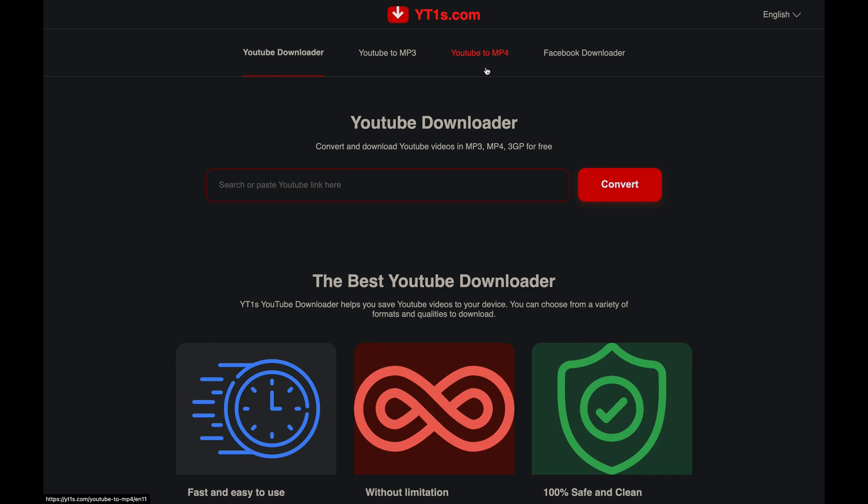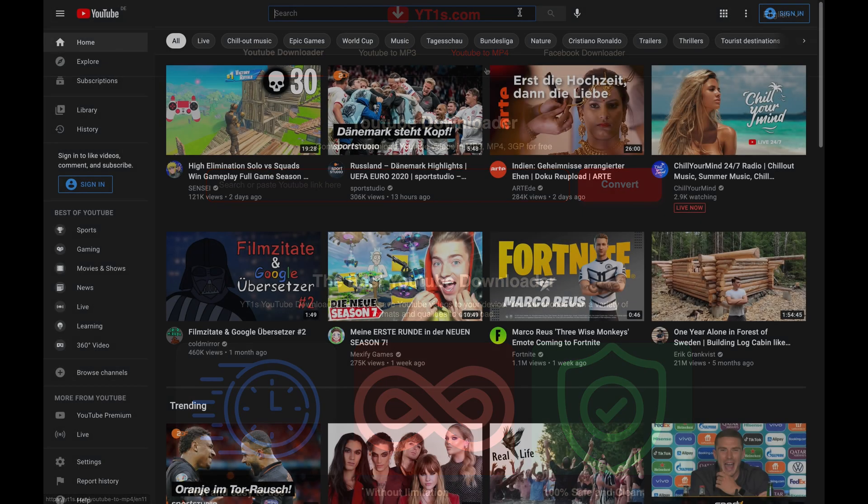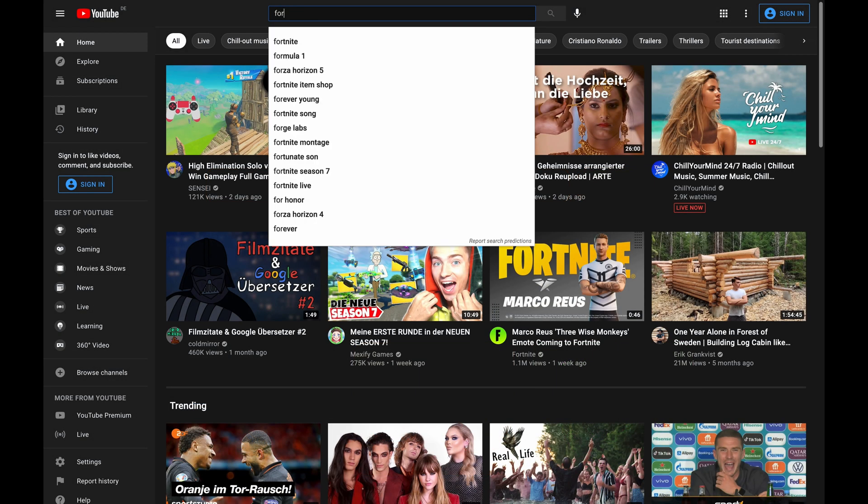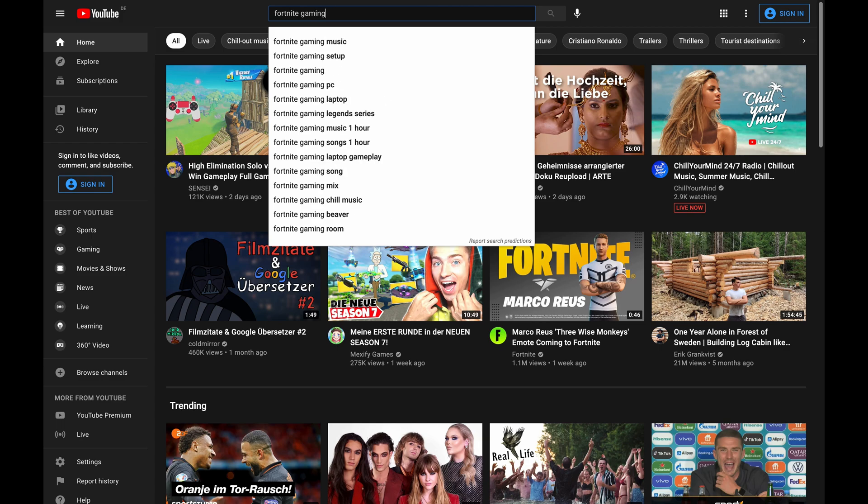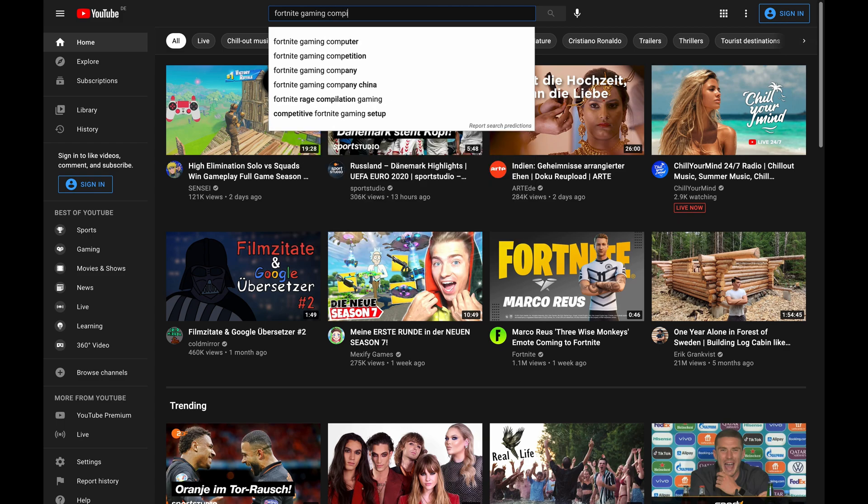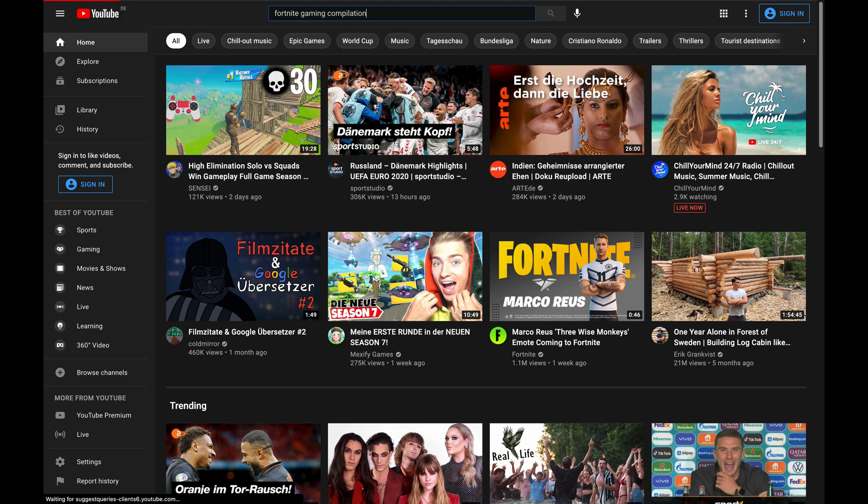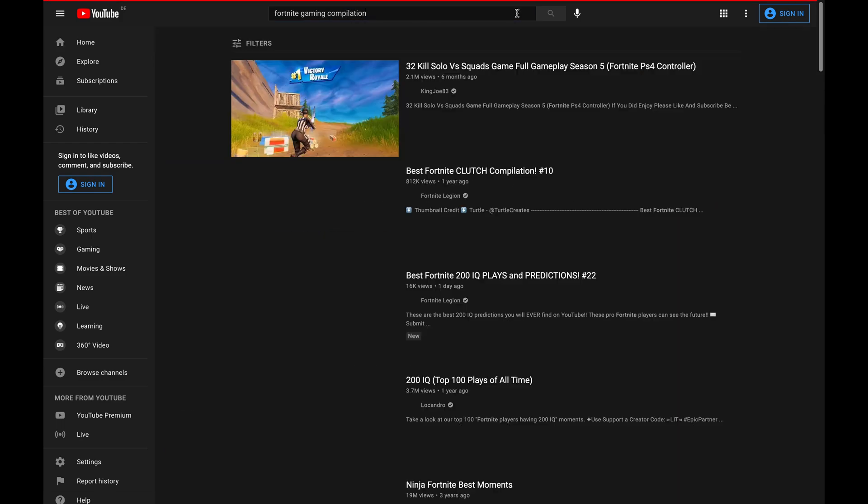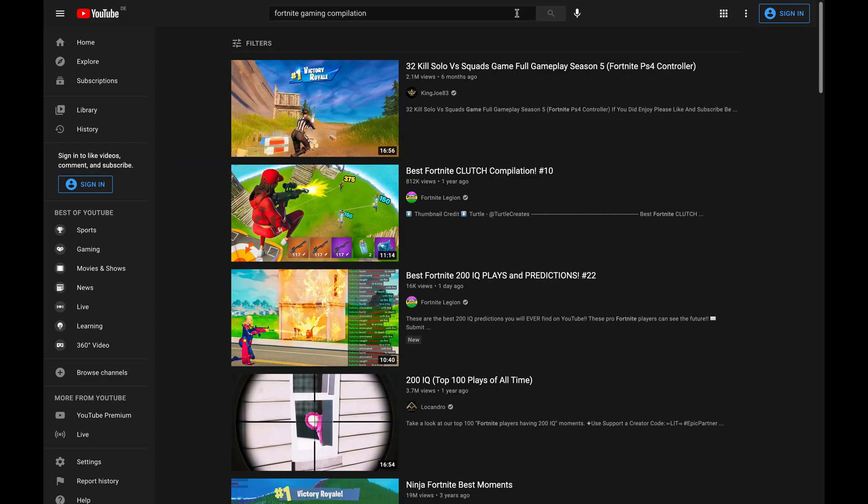To build the dataset, we need to download a bunch of videos. Some of them should be about Fortnite, for example a Fortnite highlight compilation, and the others about other games, so that the context is the same.